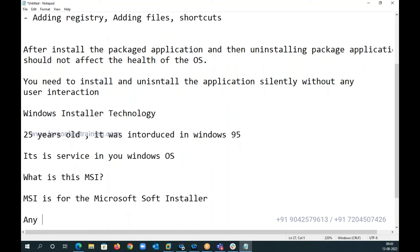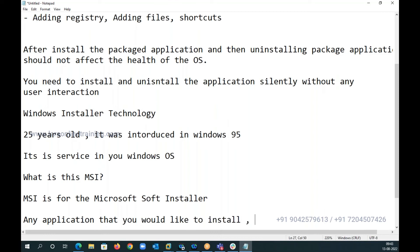Now what happens is, any application that you would like to install will be either in EXE format or MSI format.